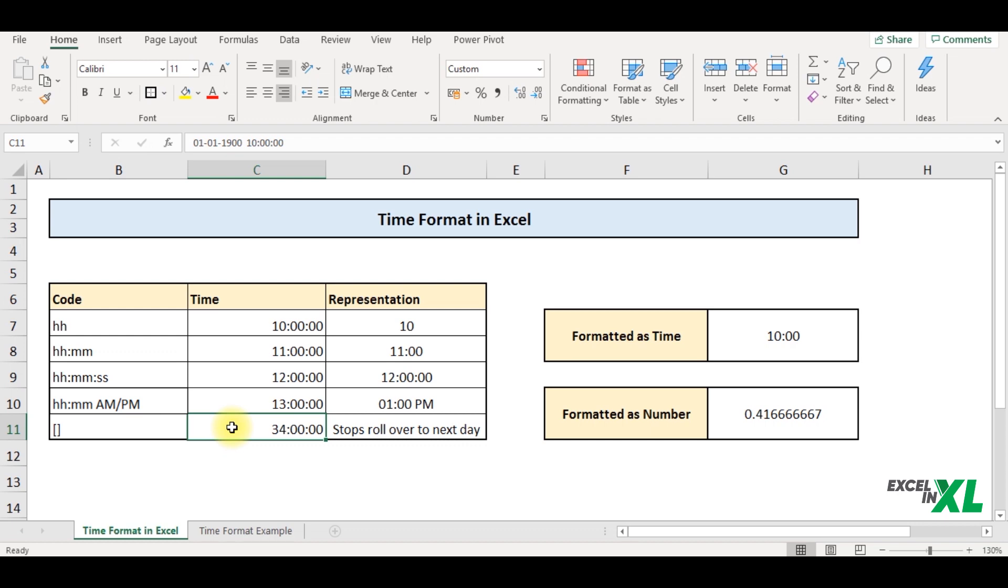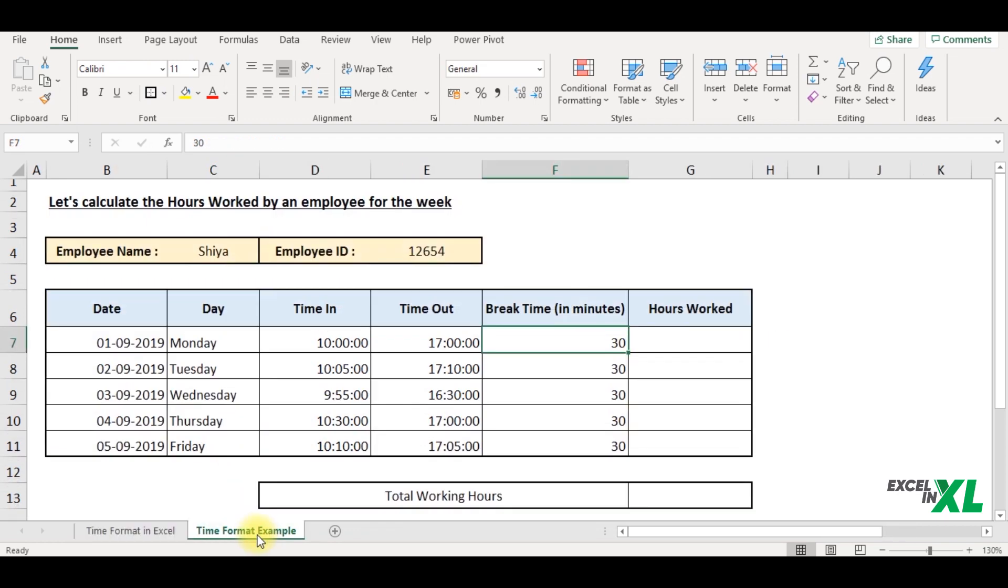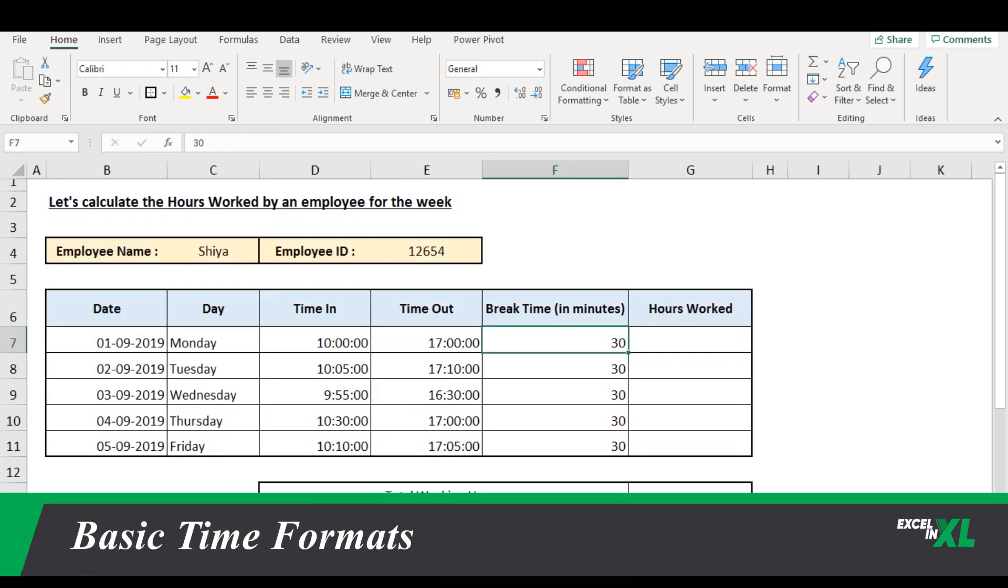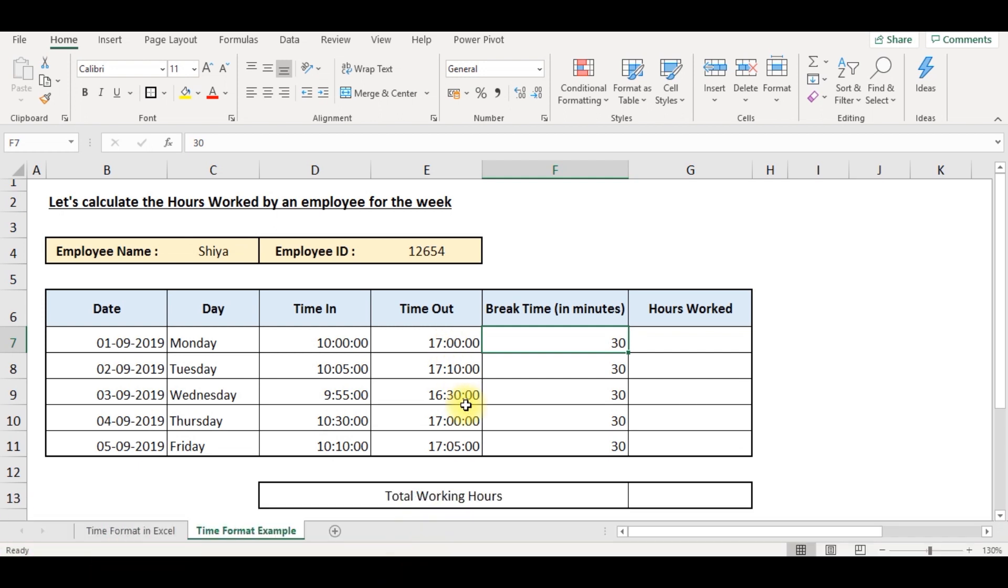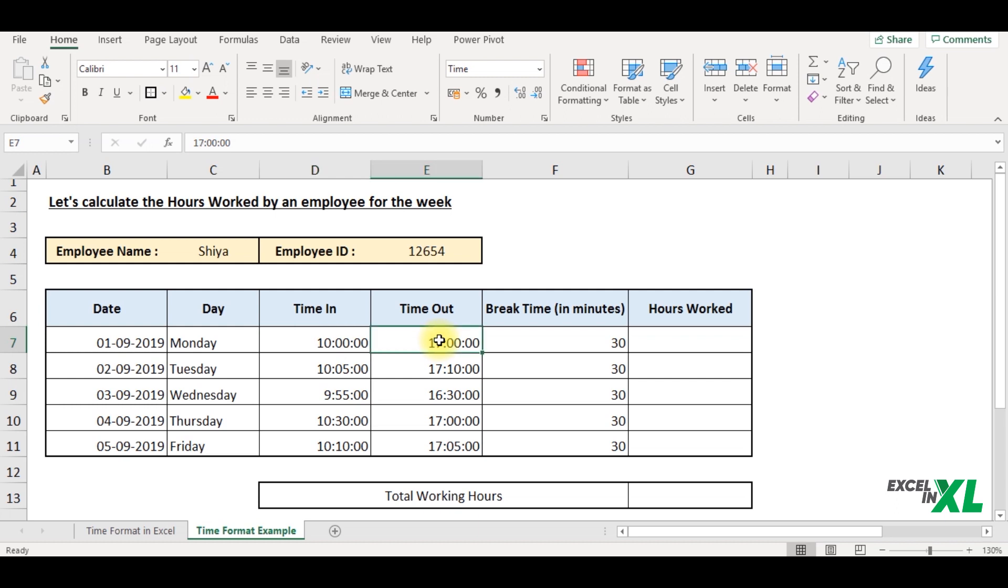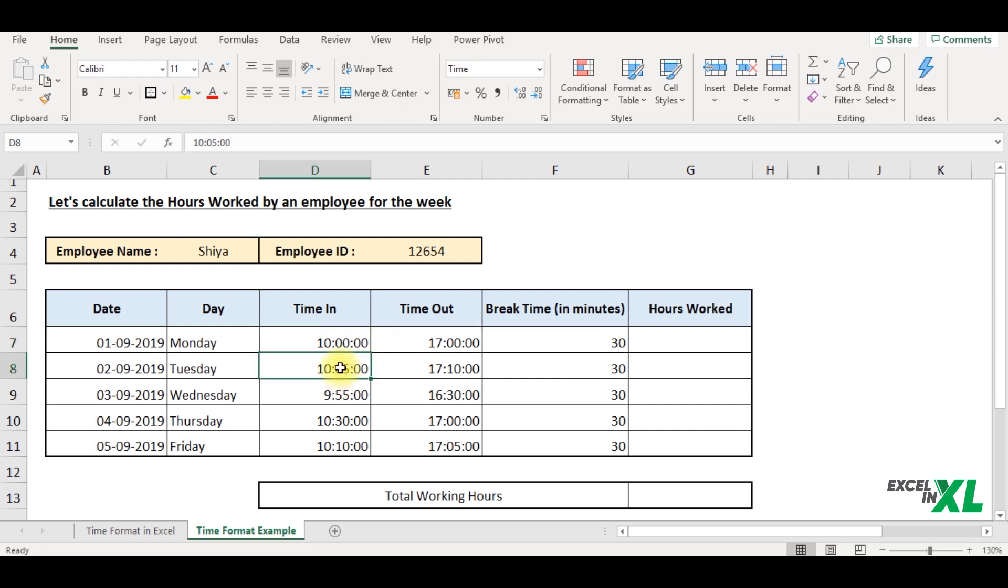So let us move to some more formatting options. Let us now understand time formats. So here is a date of an employee whose time in and time out are mentioned. So here our motto is to calculate the total number of hours worked by the particular employee. So now you can see here the time is mentioned the time in time out. Now it is a bit difficult for me to understand and interpret the time. So I want to see the time in AM or PM so that it becomes easy for me to interpret.